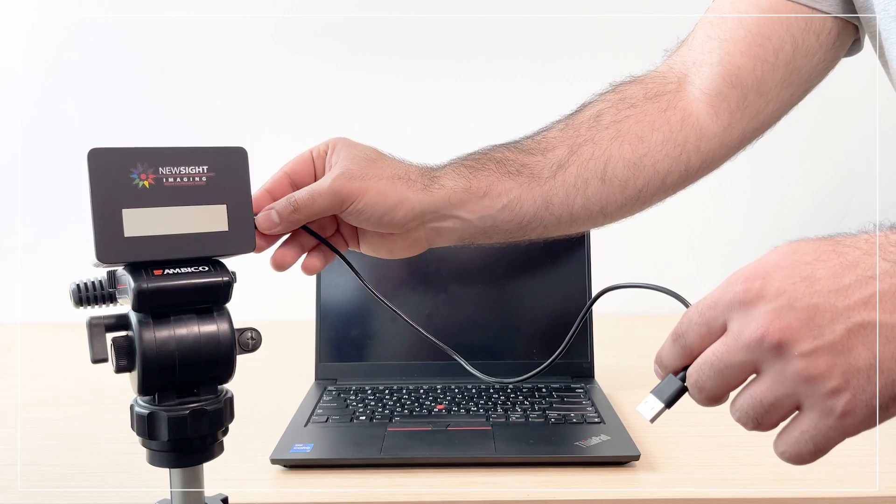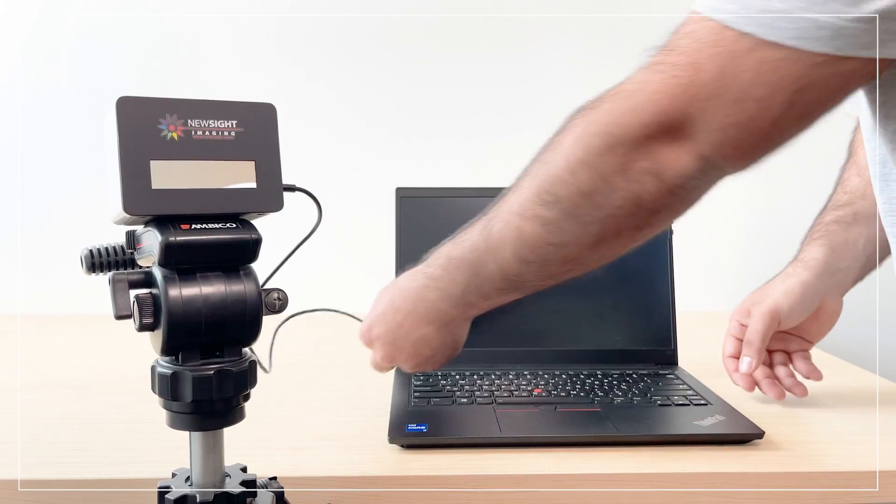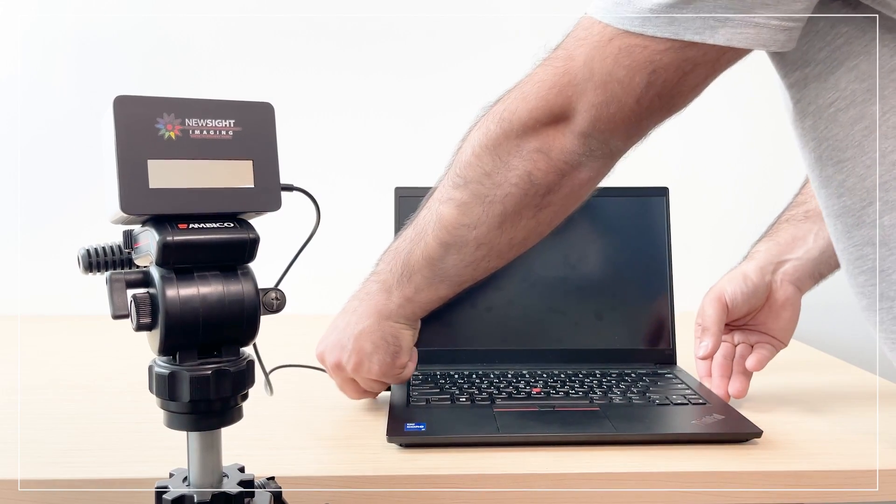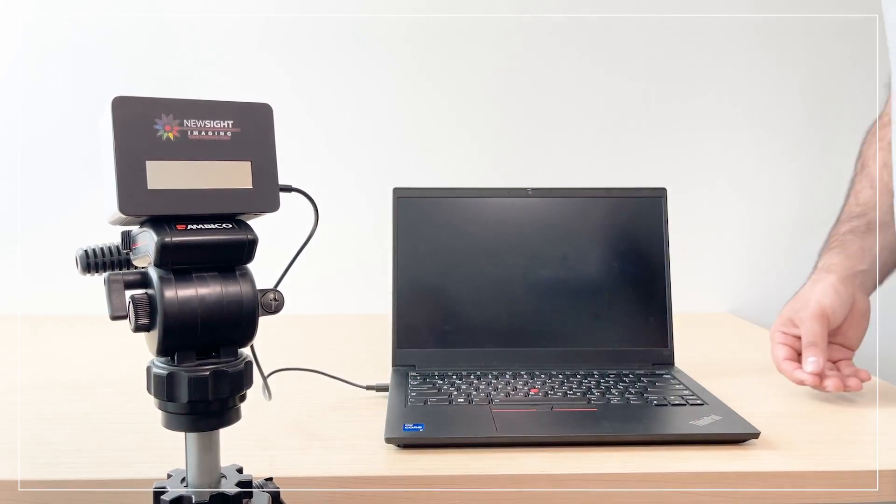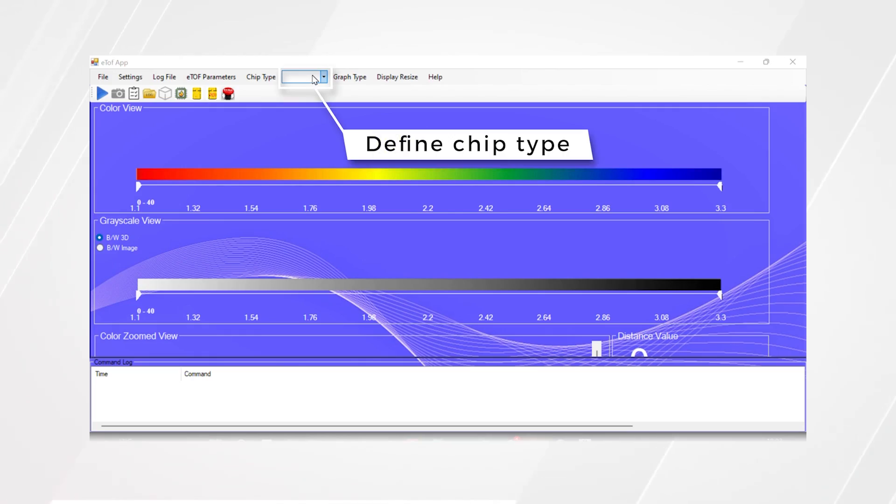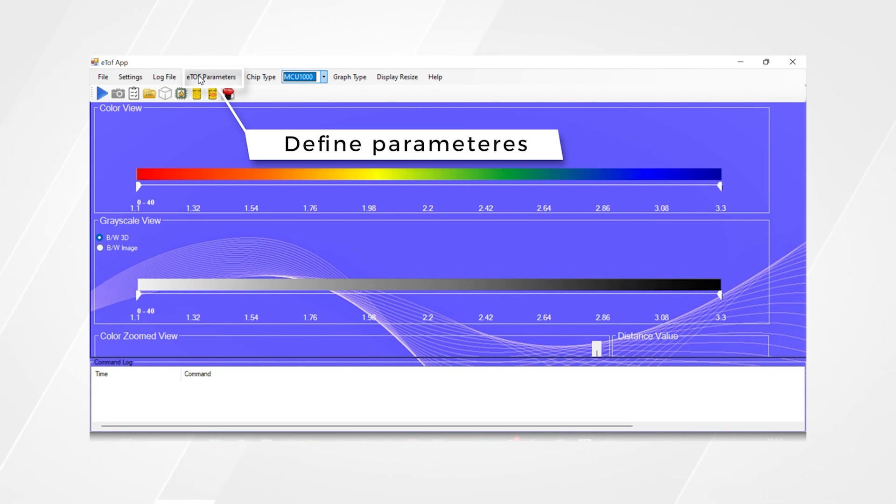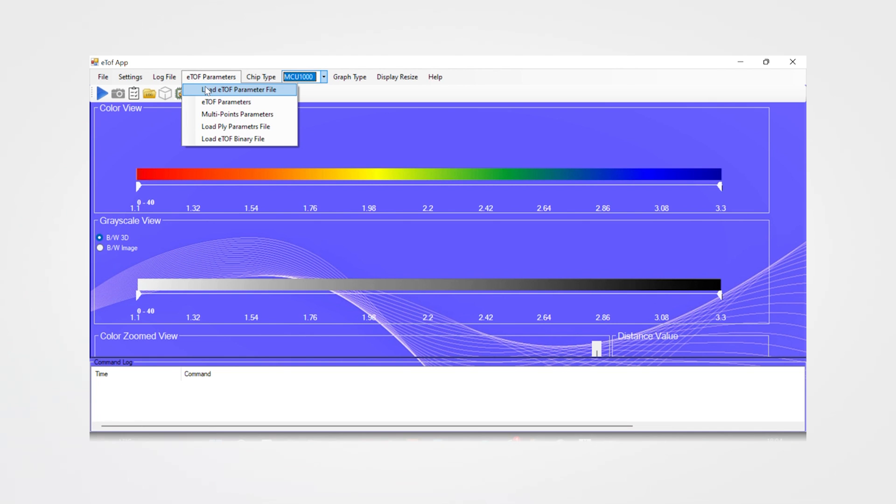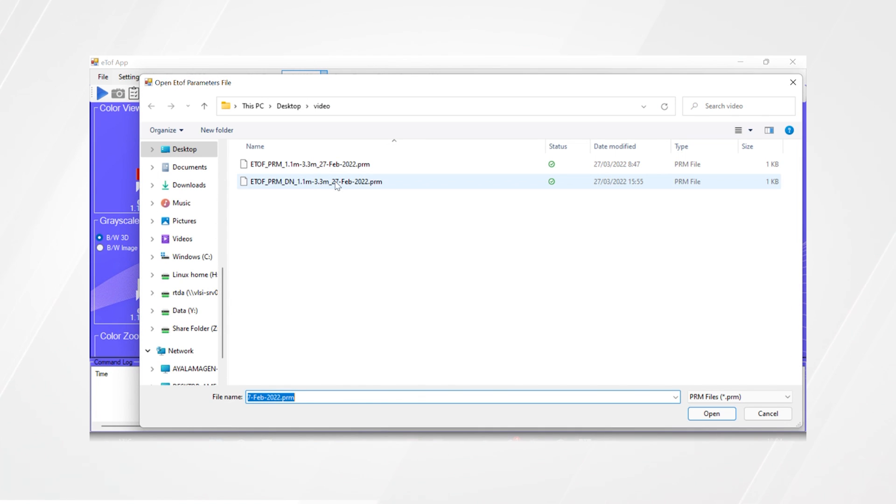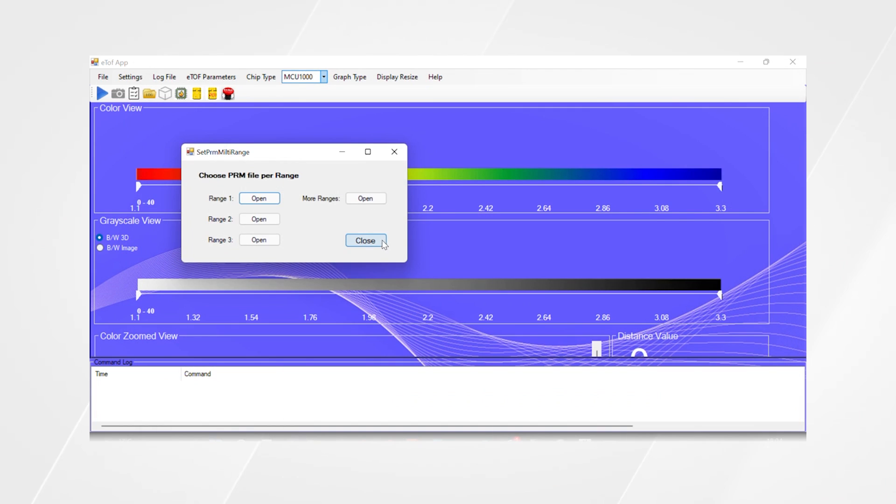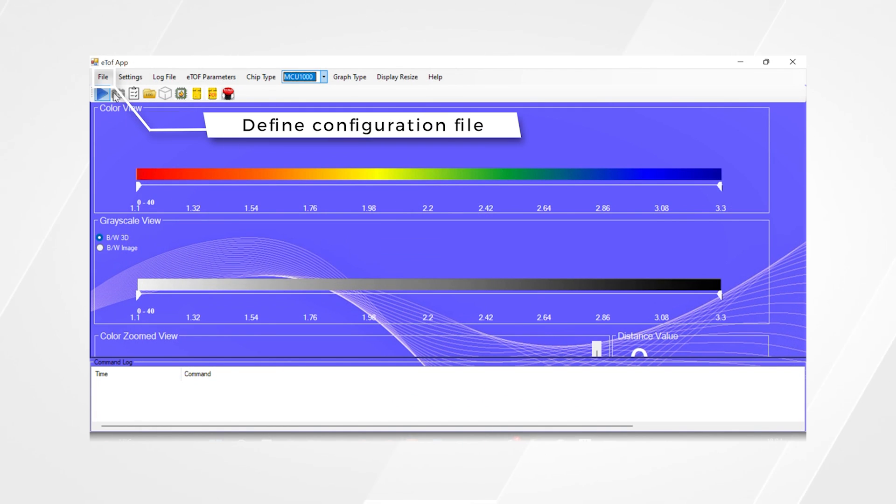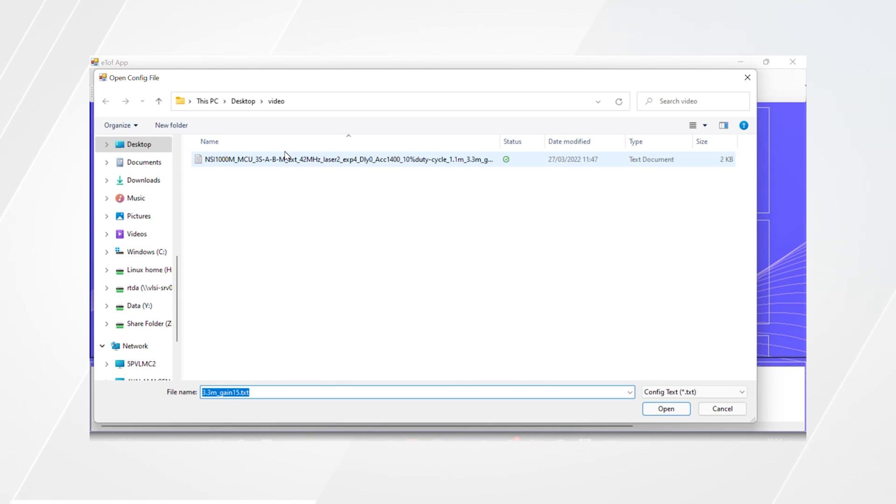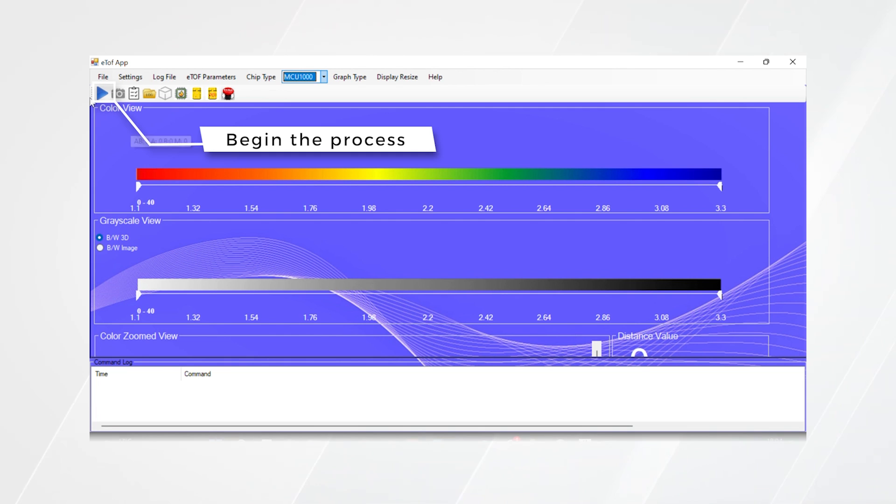When the ETOF LiDAR is connected, we launch the demo tool that was provided by NewSight. The first step will be to define the chip type to MCU1000. The ETOF parameters are set using the PRM file provided by NewSight. Under File, we will define the config file provided by NewSight. The LiDAR can now be activated by simply pressing play.